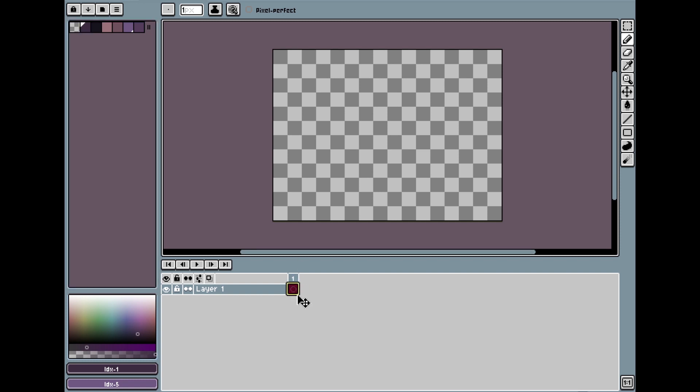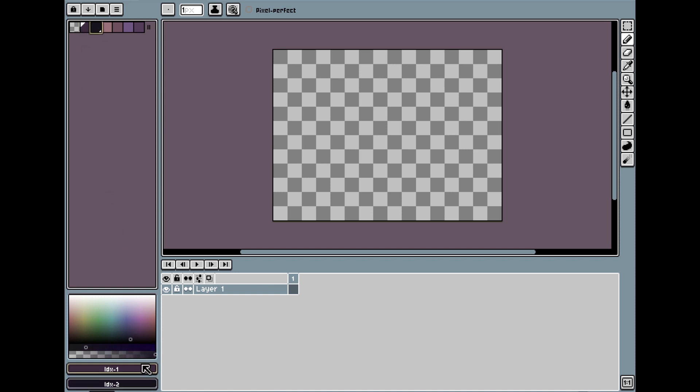Once you have an open document in Aseprite, choose an empty layer. Make sure the layer is empty. Now choose two colors. Select one color with a left click, that will be your foreground color. Select the other one with a right click, that will be your background color.